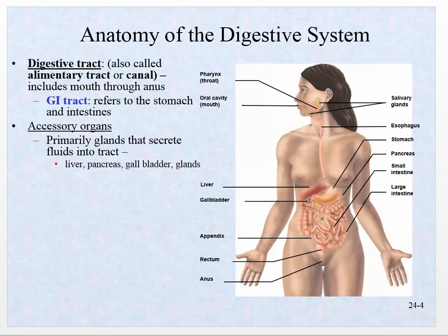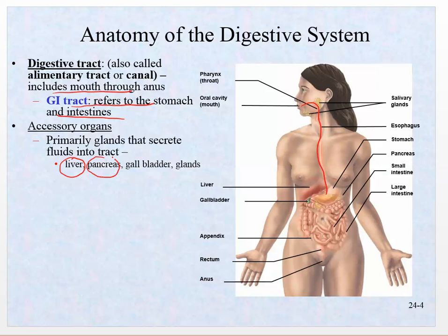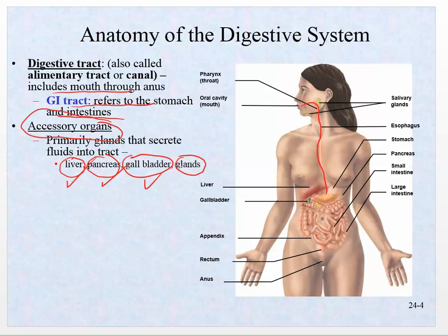The digestive tract includes the mouth through the anus, and the GI tract refers to the stomach and all of the intestines. But we also know there are things like the liver, the pancreas, and the gallbladder that are involved in digestion, along with a number of glands. These are accessory organs — anything that is not part of this tube that runs through you. Those glands secrete enzymes and mucus.